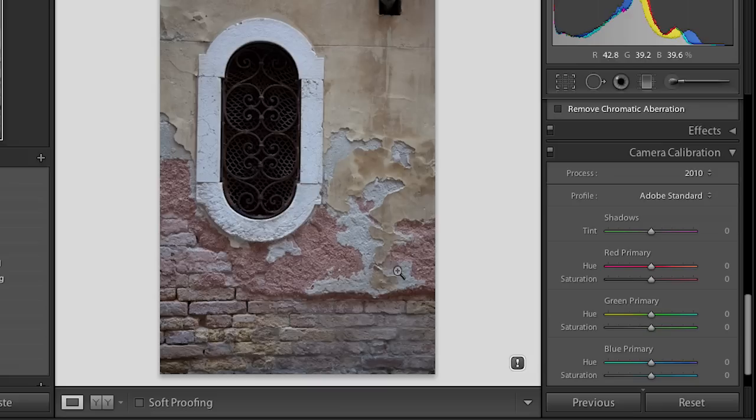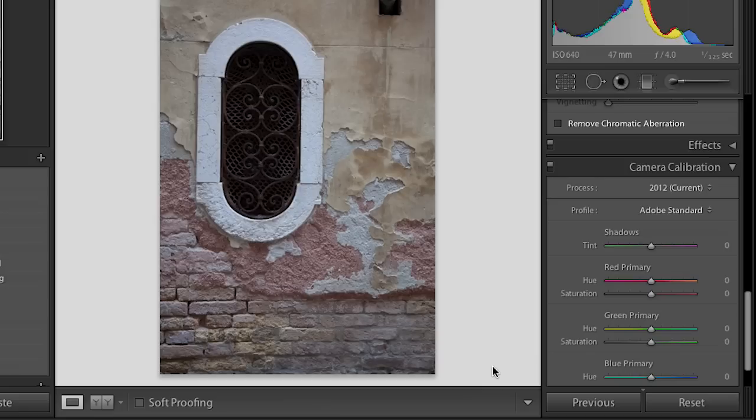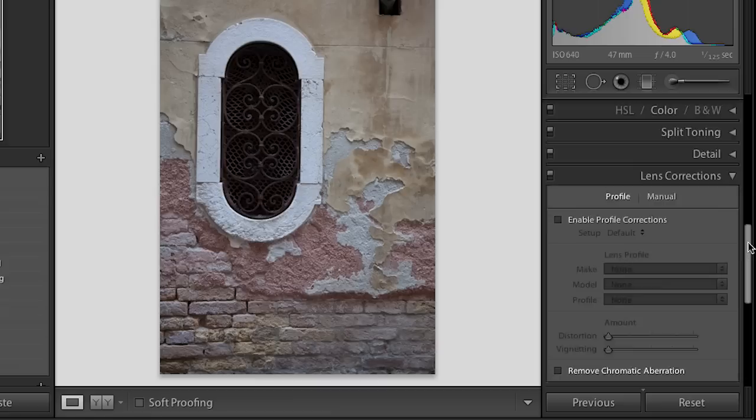But honestly I just like to hold down the option key or the alt key and then click on the warning. That to me is the easiest way and the most simple way to just update the single image to the new process version.